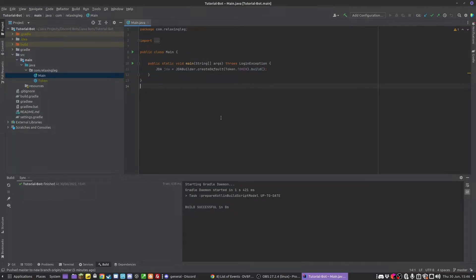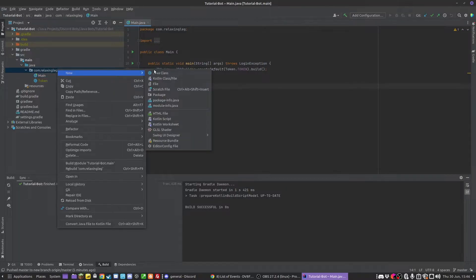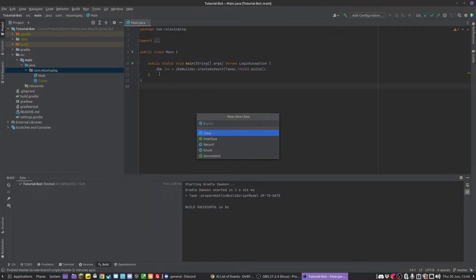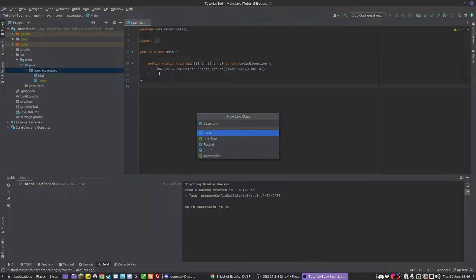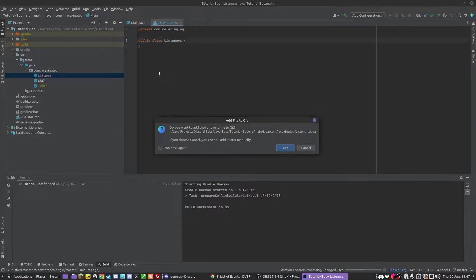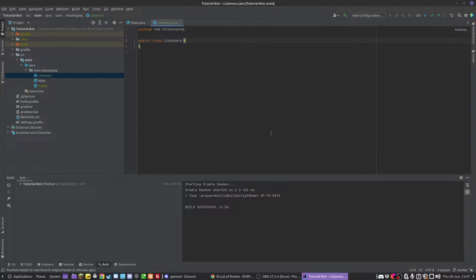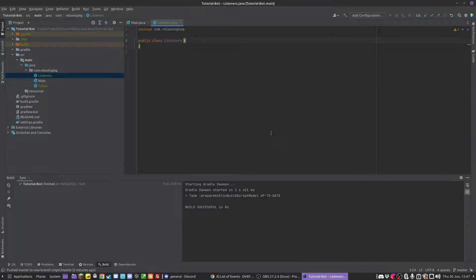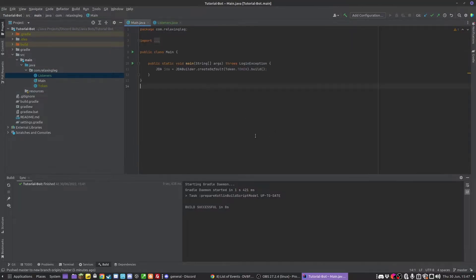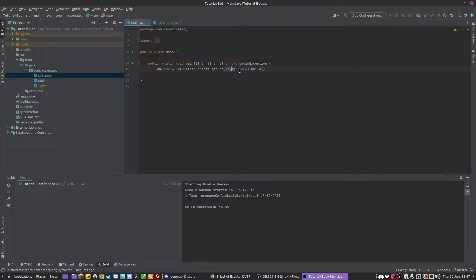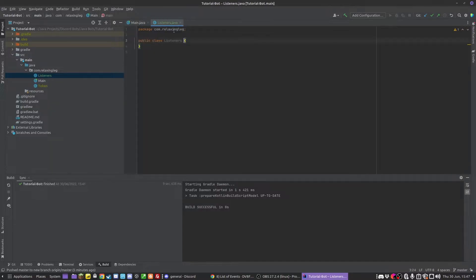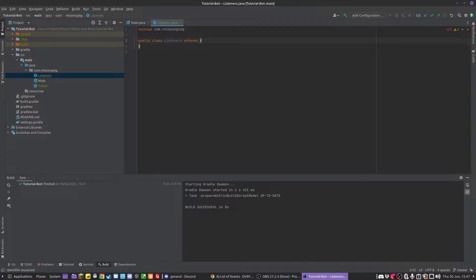To do this, we need to create a new class called listeners. You can obviously call this whatever you like. My structure of packages and classes can be changed. However, I should mention between episodes I have made a class with a string in it with my token, so the token can remain secret for this tutorial.